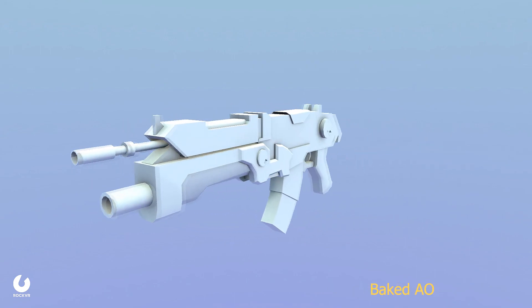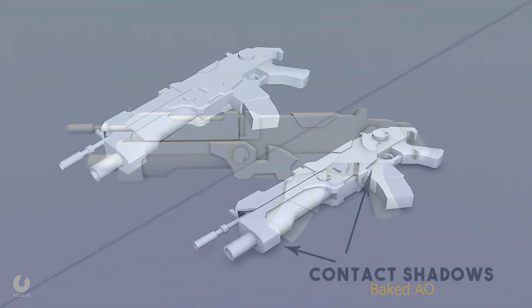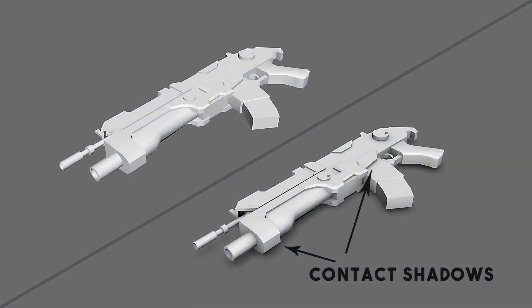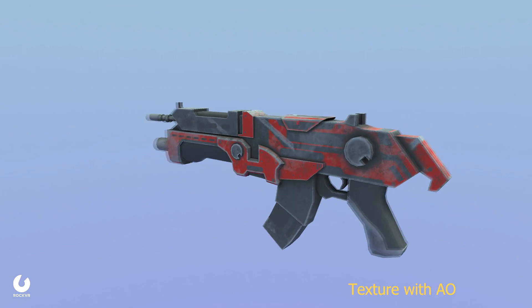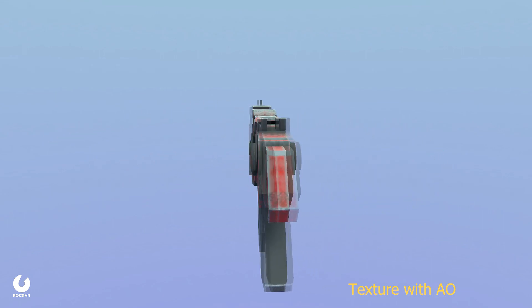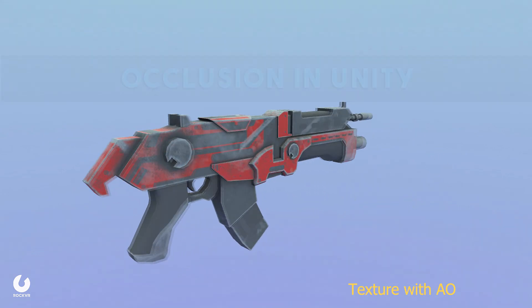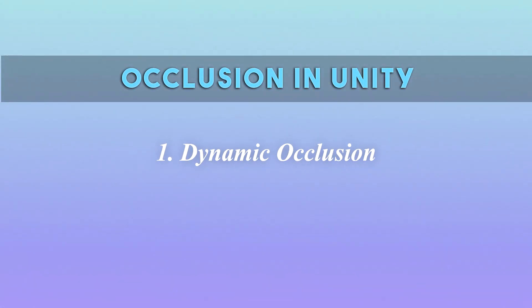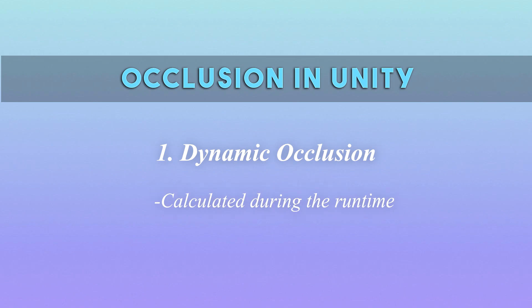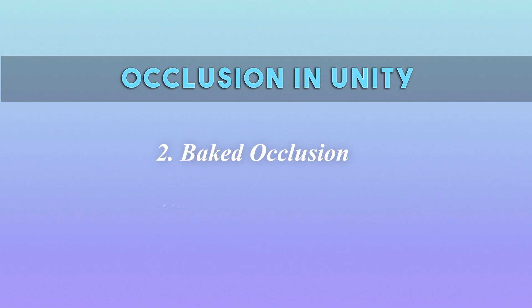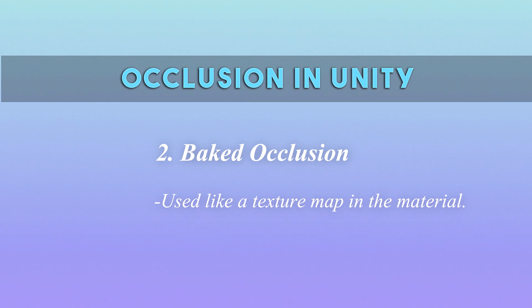So basically what ambient occlusion is, it's a method to create contact shadows between two objects or between two surfaces. There are two ways to use ambient occlusion in Unity - the first is dynamic and the second one is baked. The dynamic ambient occlusion is calculated during the runtime of the game, while the baked ambient occlusion is used like a texture map which you can plug in an ambient occlusion node inside a material.